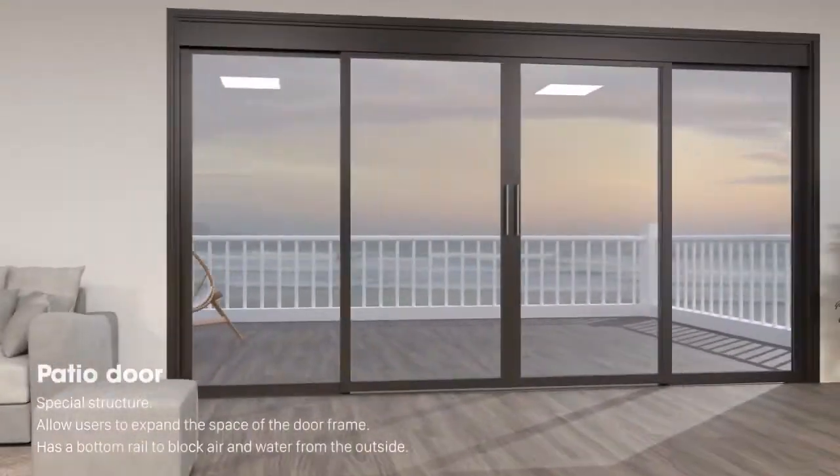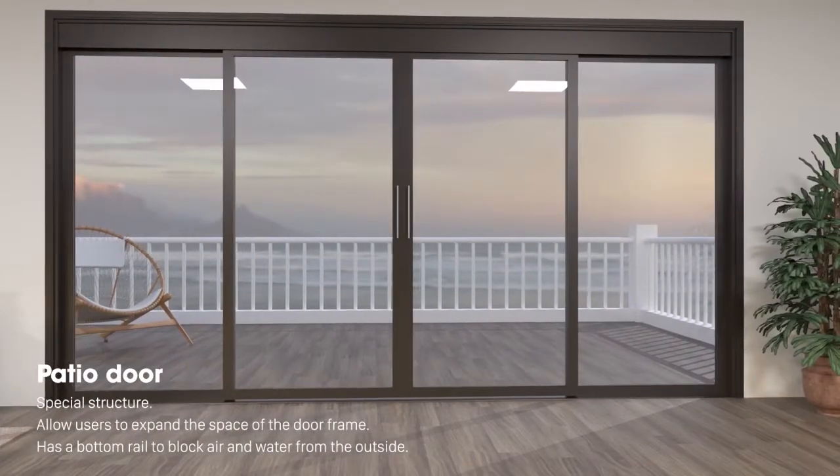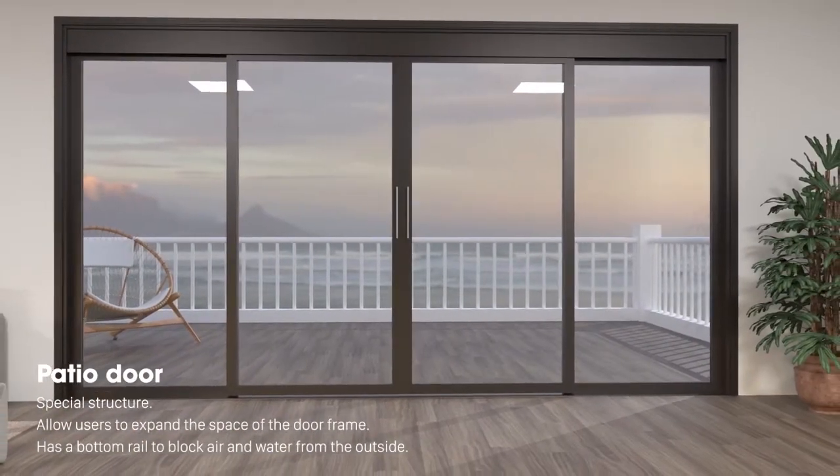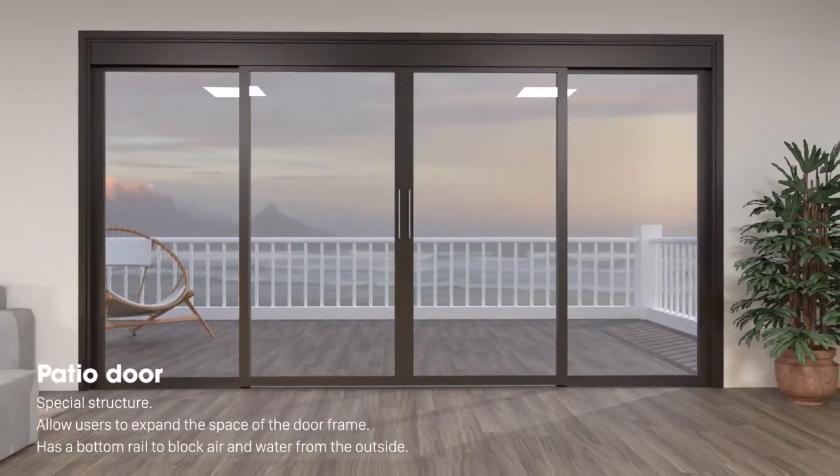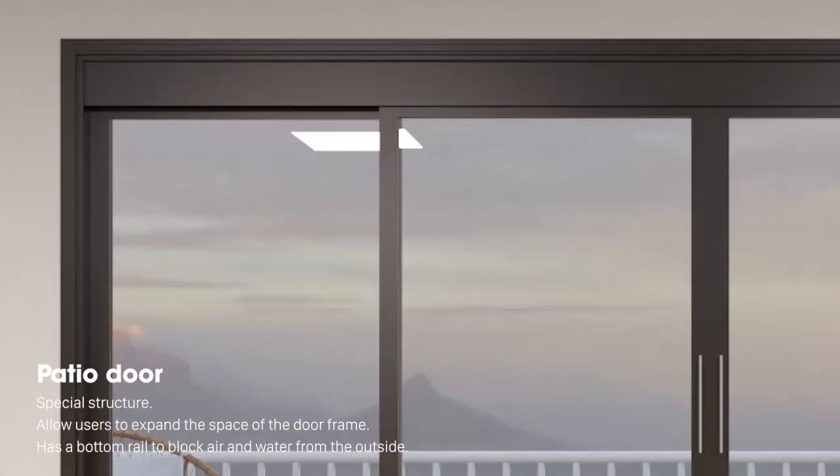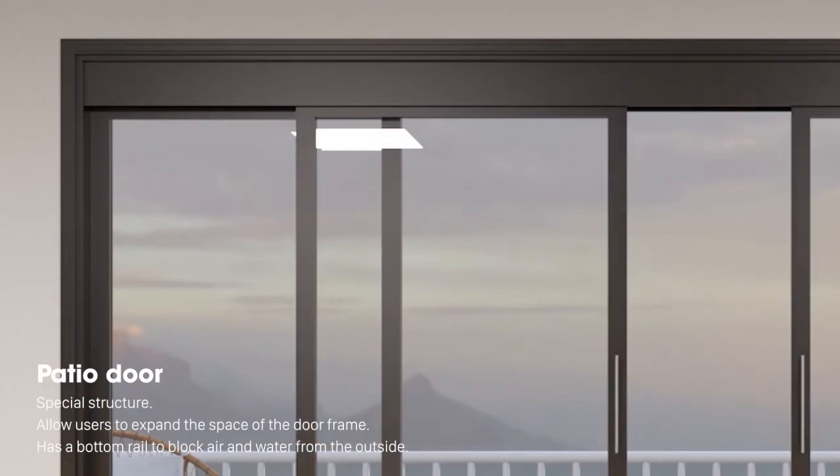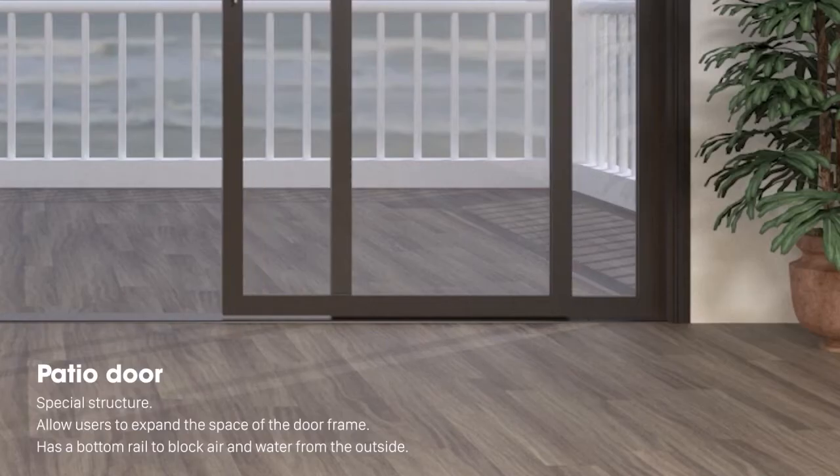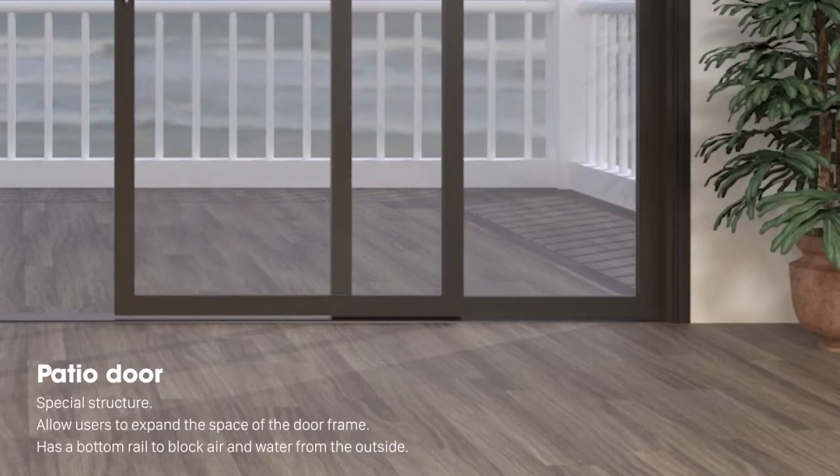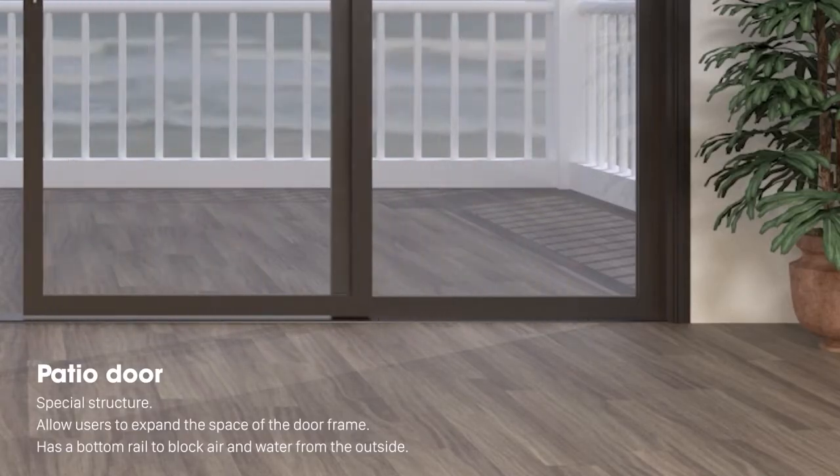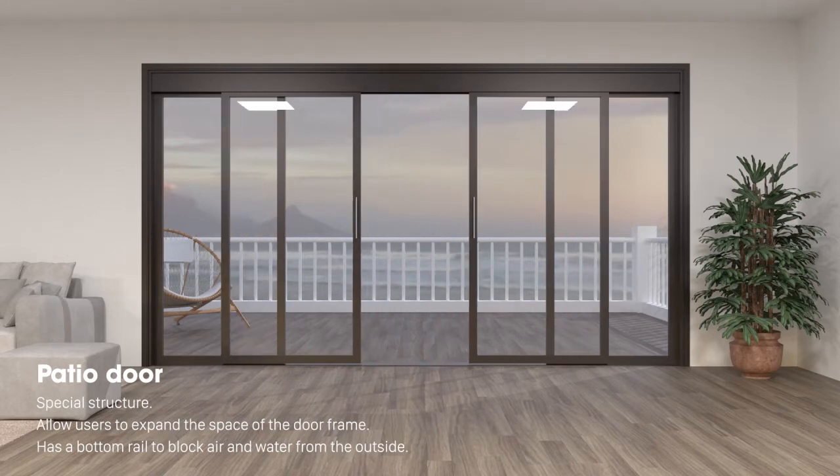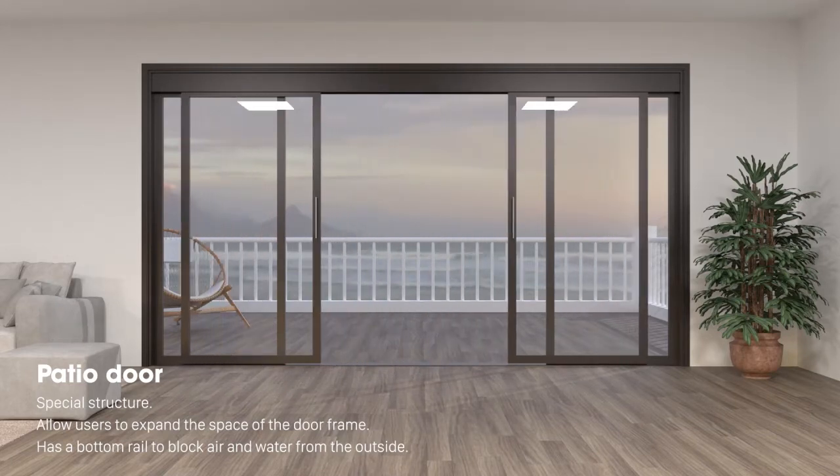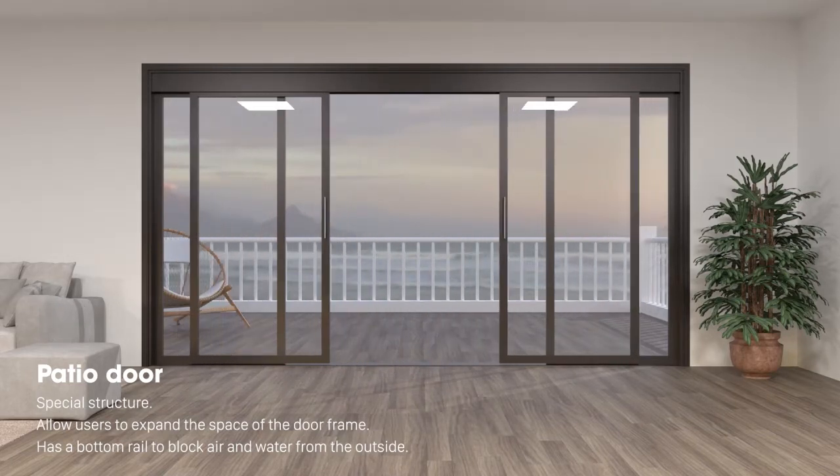Patio door. With a special structure, the patio door allows users to expand the space of the door frame by opening the sliding door and setting it close to the wall. The patio door has a bottom rail to block out air and water from the outside, creating a quiet and safe space.